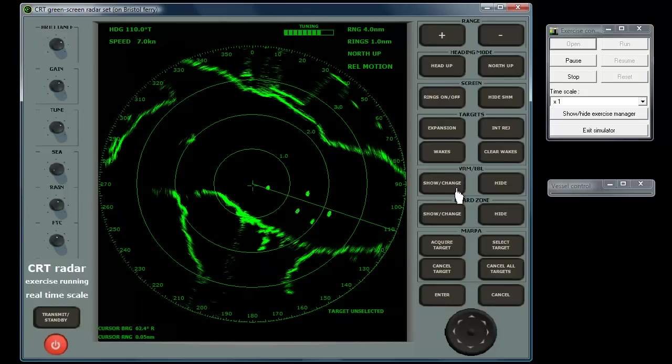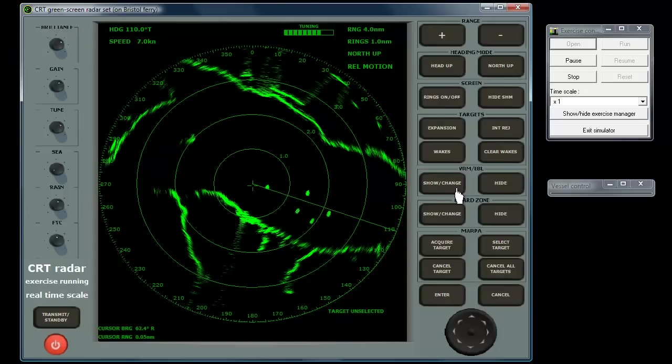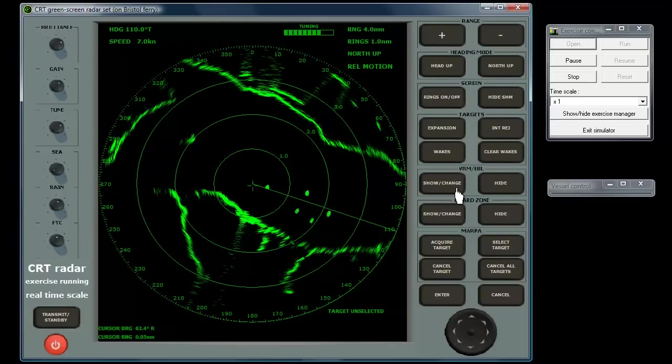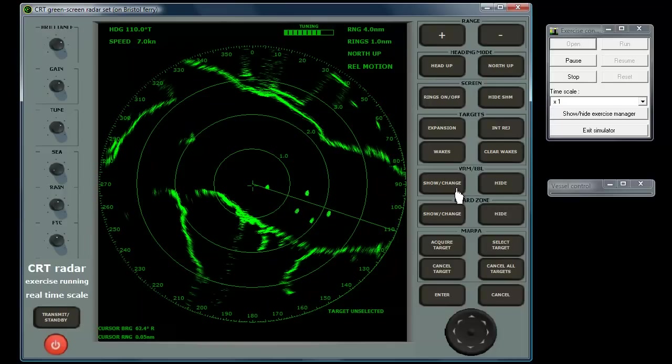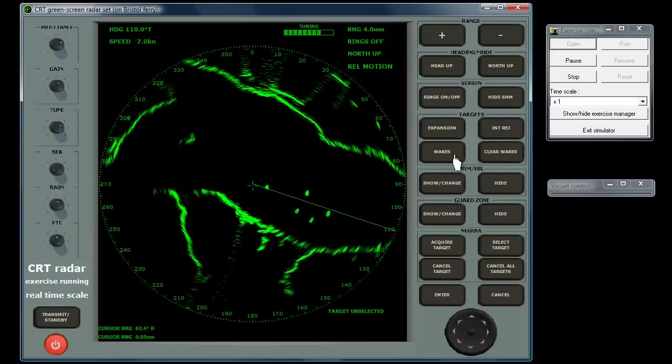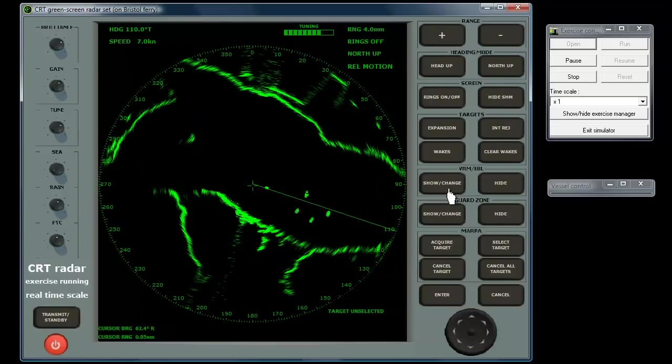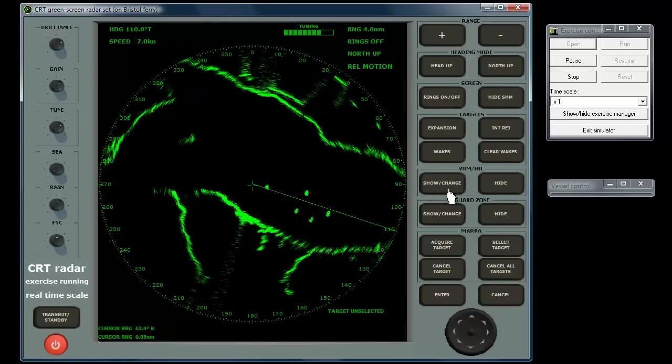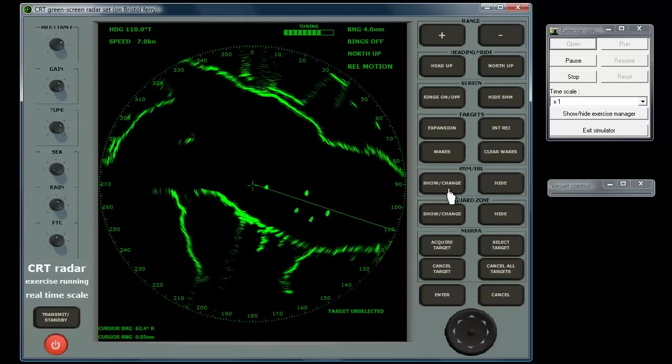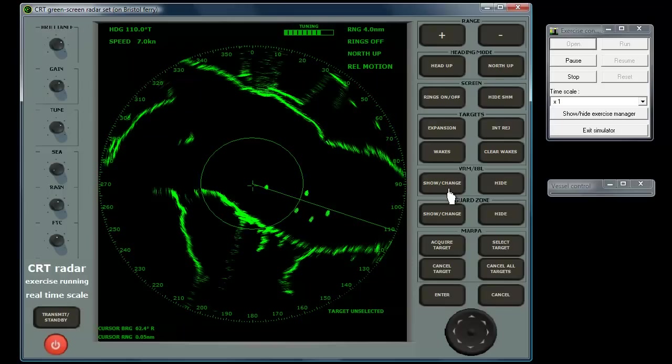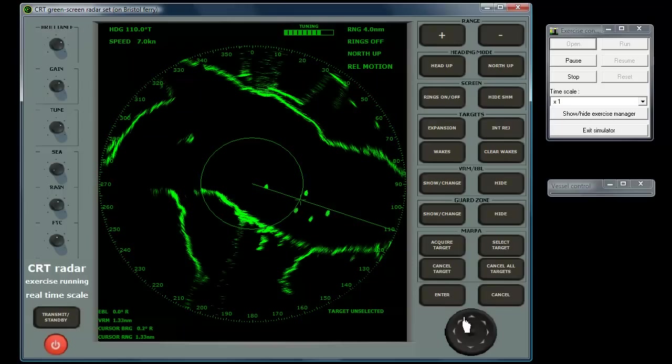The VRM is a circle of variable diameter which is centred on your vessel, i.e. centred on the display. The EBL is a line running between your vessel position in the centre to the edge of the screen, which can be rotated to any desired angle. These measuring tools have the range and bearing displayed at the lower left of the screen.